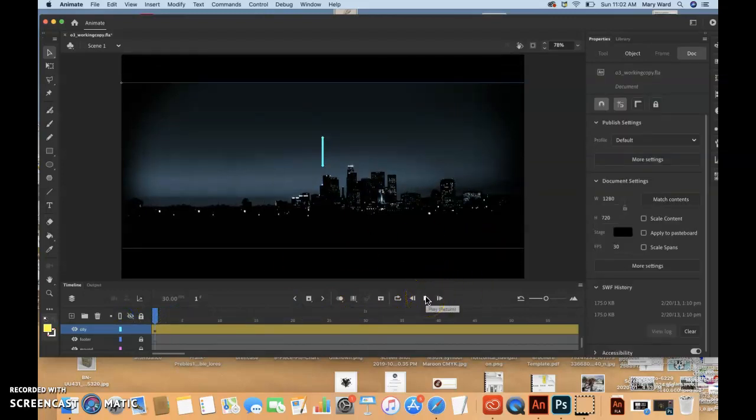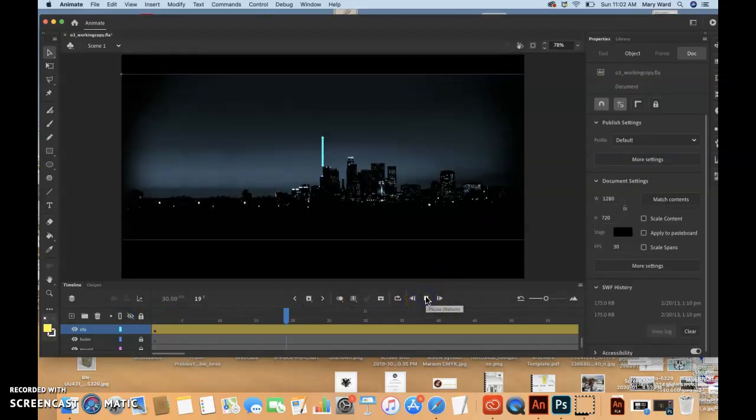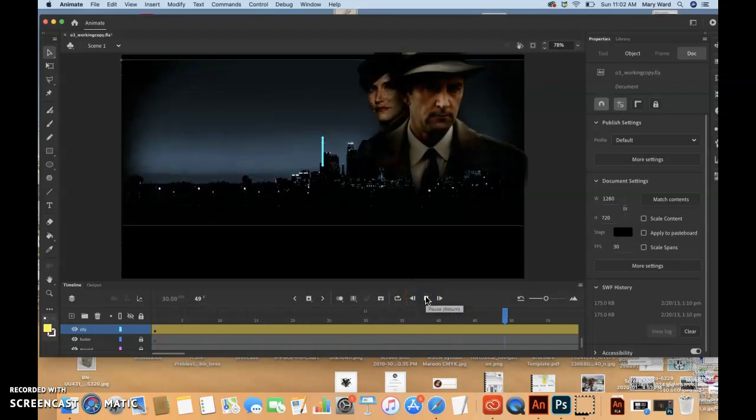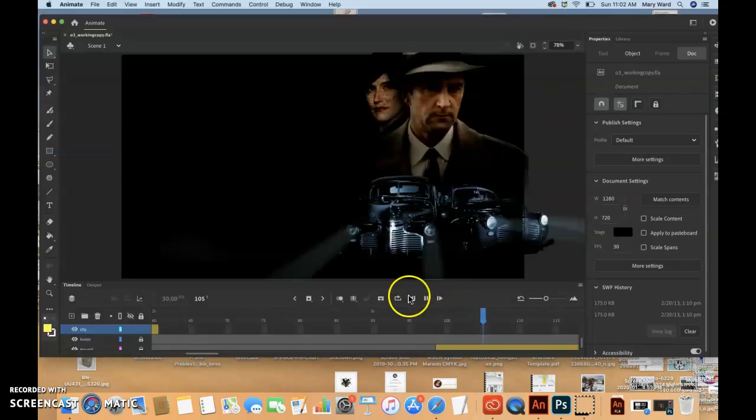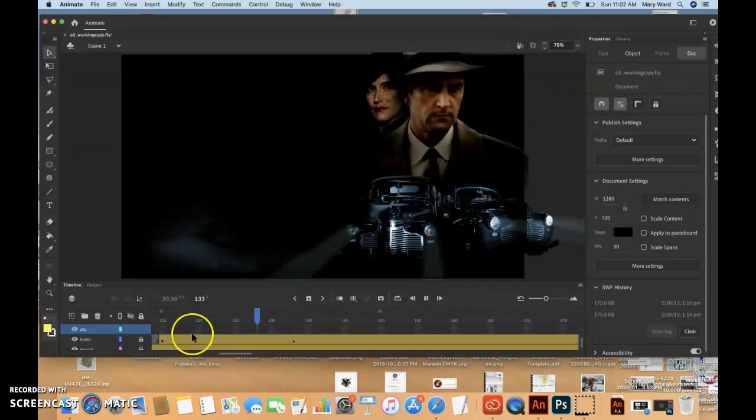And then we'll just play through. So now it's shortened the amount of time that it takes the cityscape to move. And then it disappears off the timeline altogether.